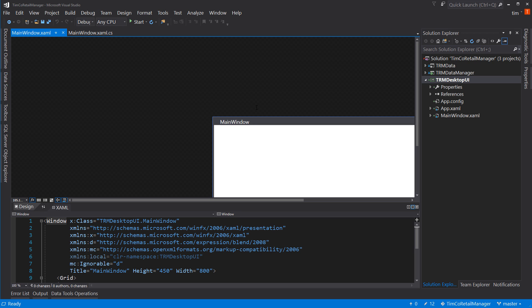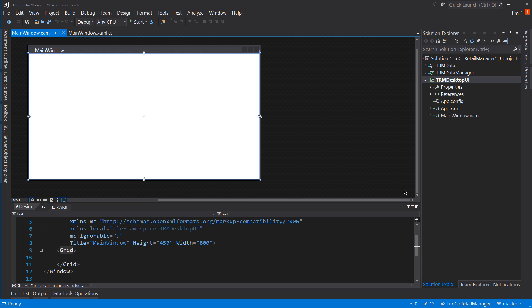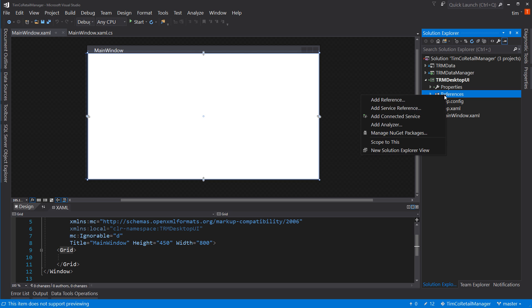All right, so let's set up a few things. First of all, I am going to add Caliburn Micro to this project, since this is going to be a Caliburn Micro WPF application. So right-click on References, Manage NuGet Packages, go to Browse,